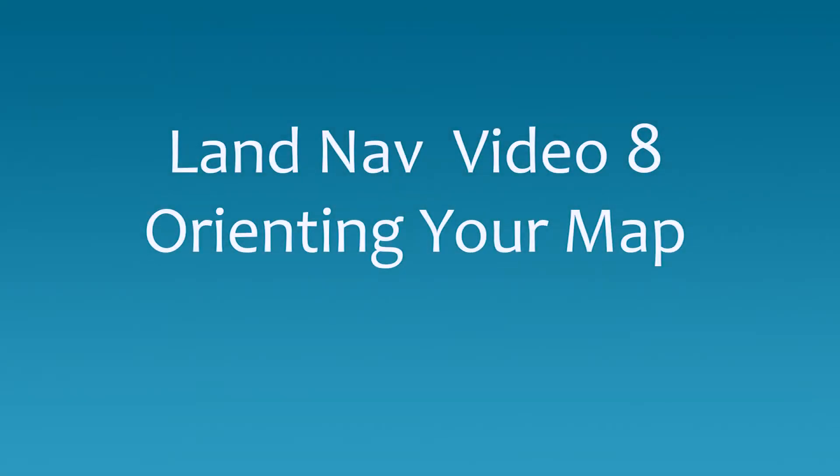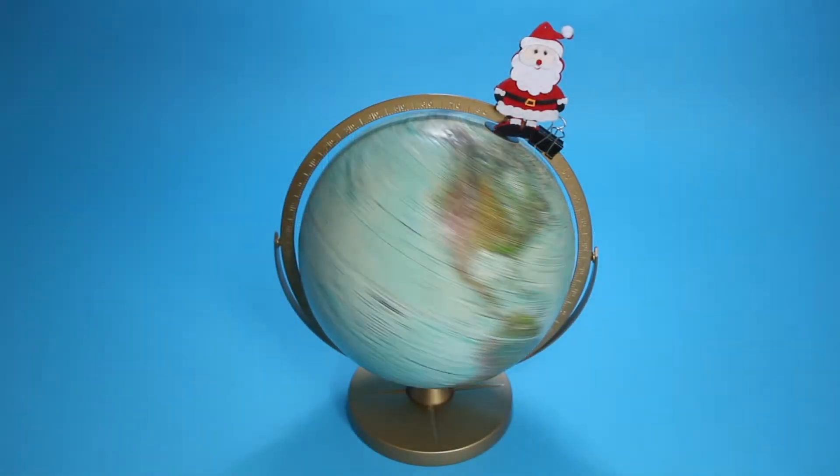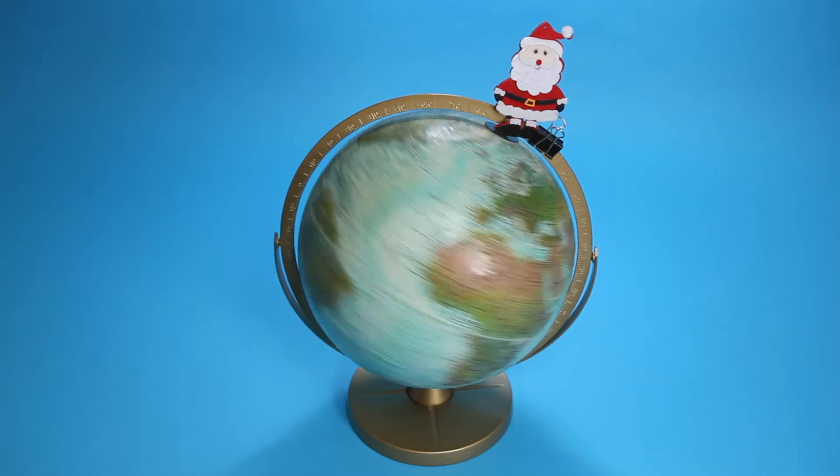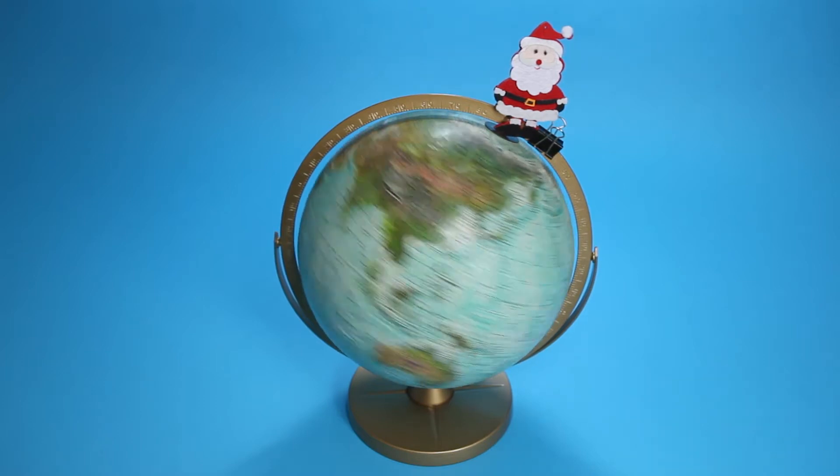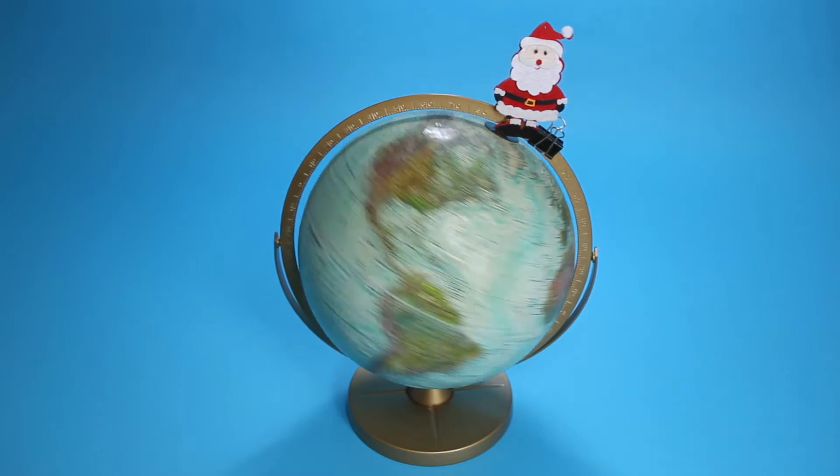In this video, we'll show how to use your compass to orient your map so that the map features and the land features match.